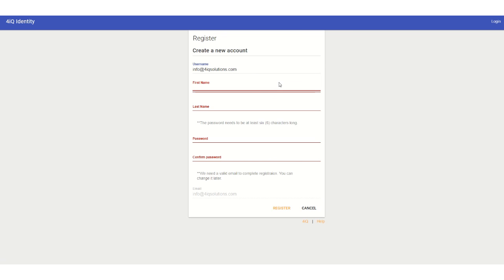Once you have completed and submitted this form, you will be logged into the Exactix system and can proceed as needed.